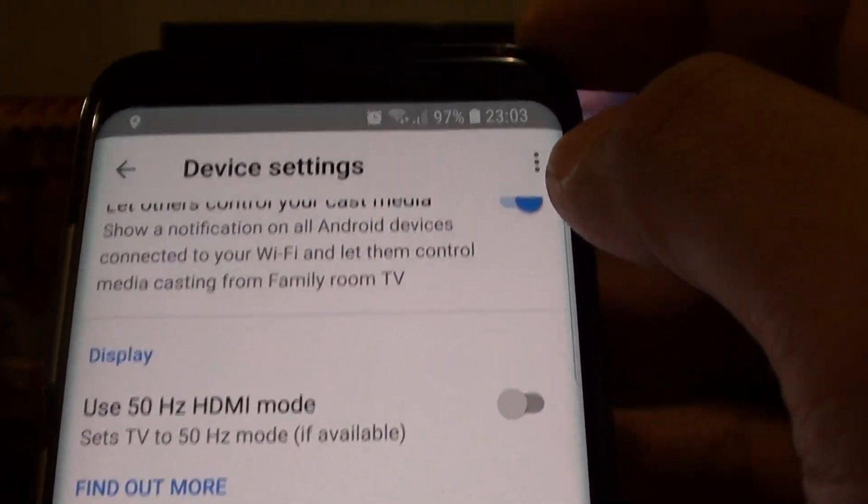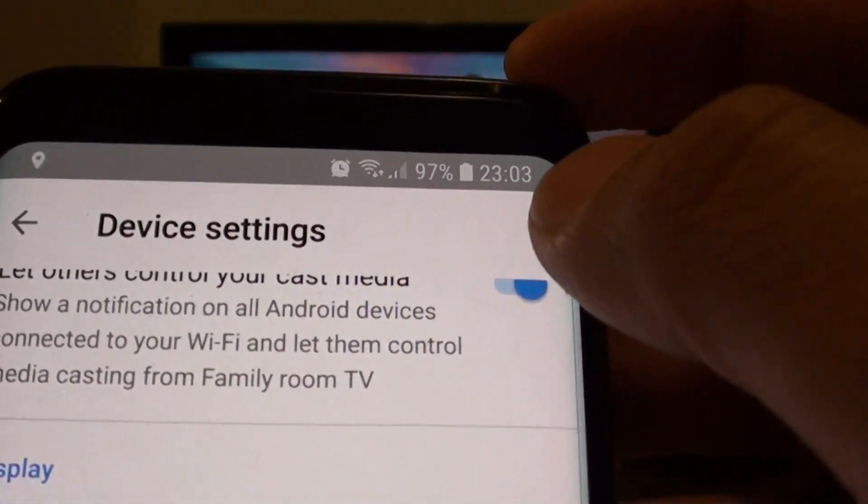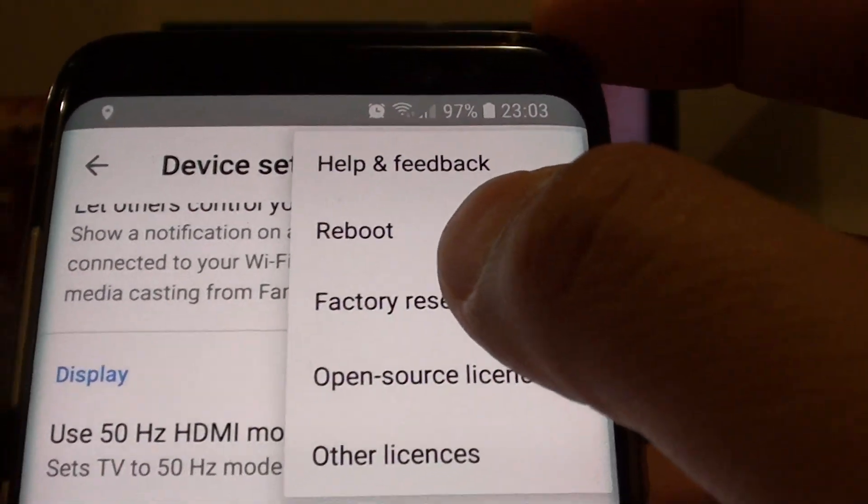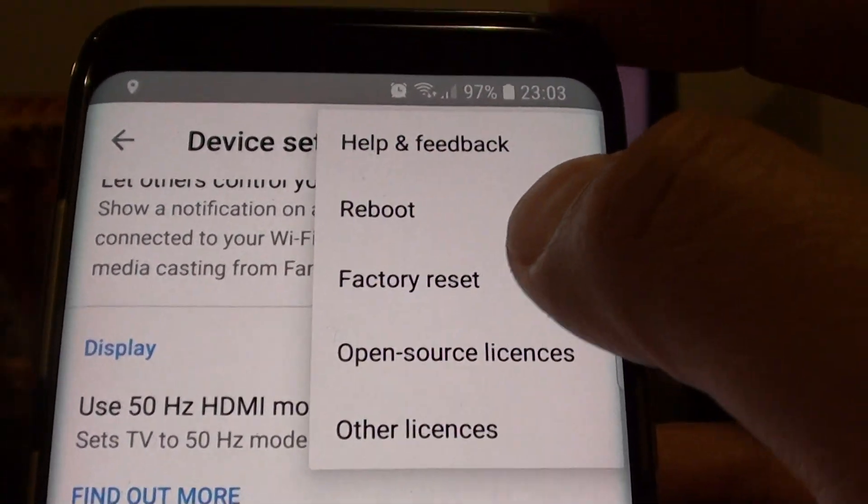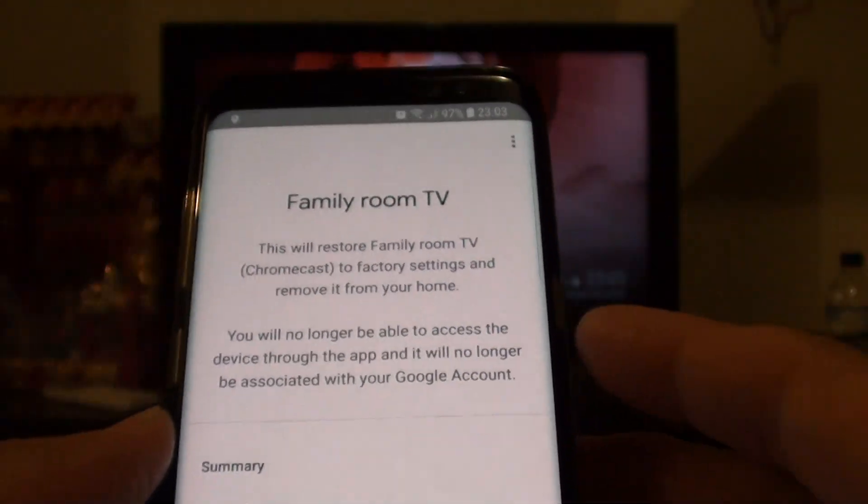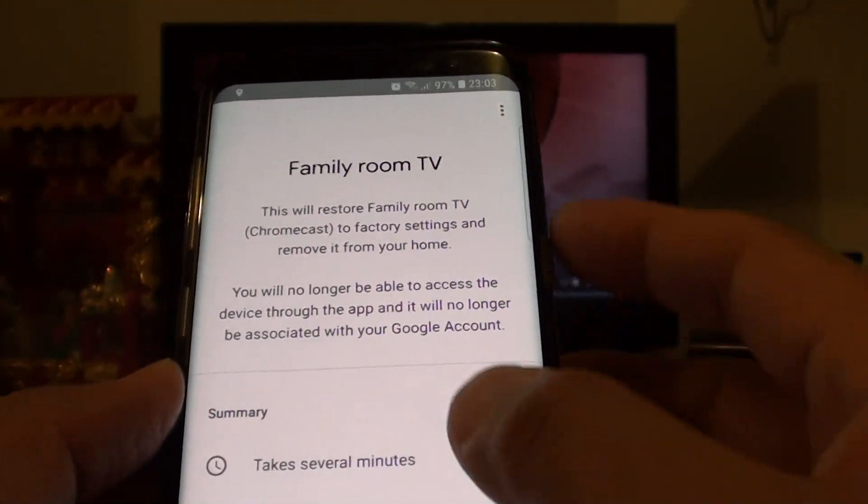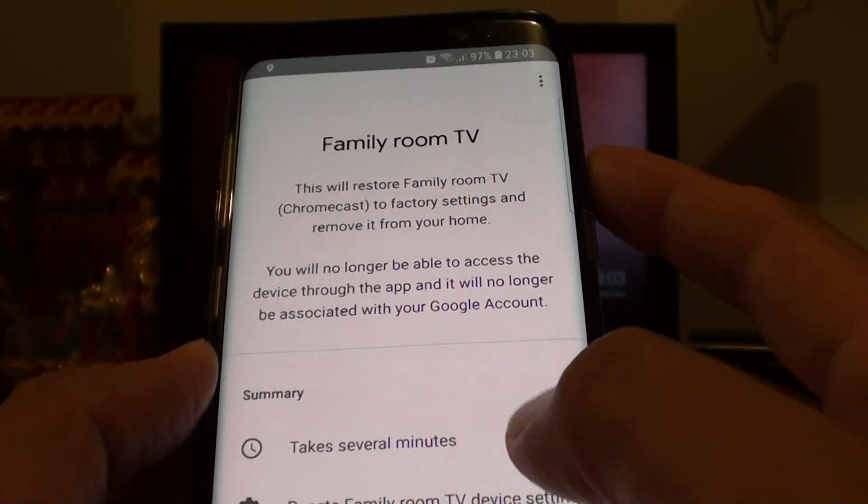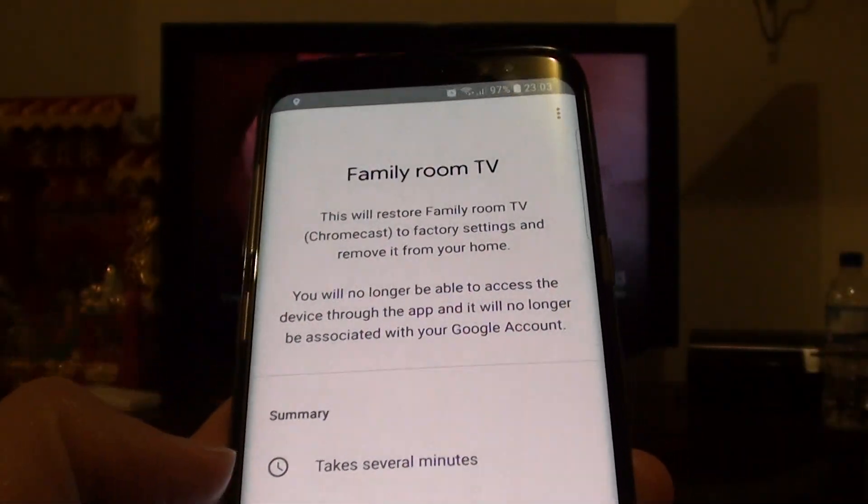In settings, tap on the menu key right here as well, and then tap on factory reset. It will give you a summary telling you that it takes a few minutes.